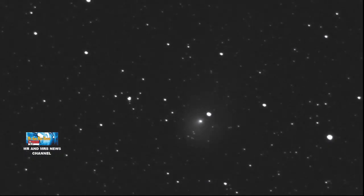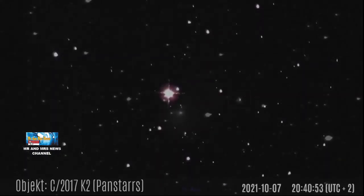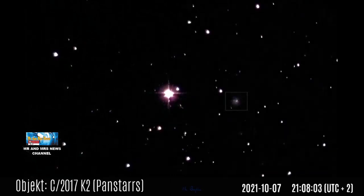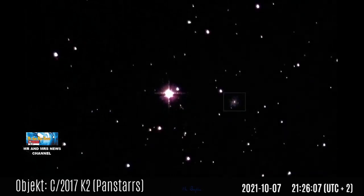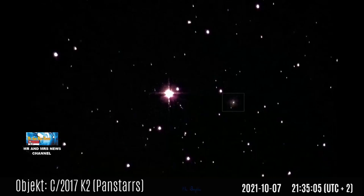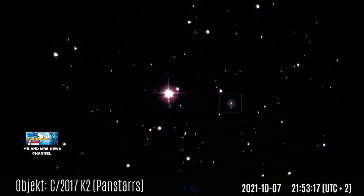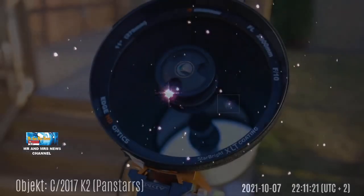Throughout July 2022, comet C2017K2 is estimated to reach magnitude plus 8 or even plus 7, which unfortunately is still too dim to be seen with the naked eye.